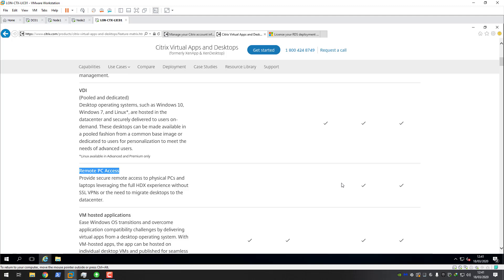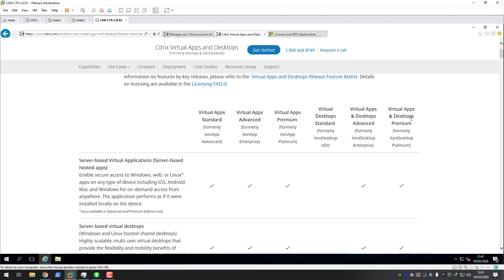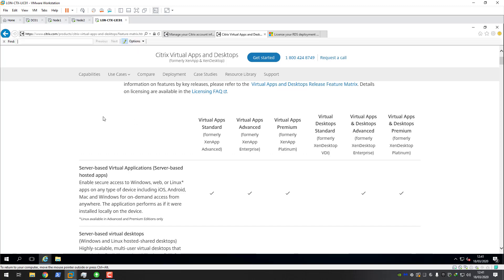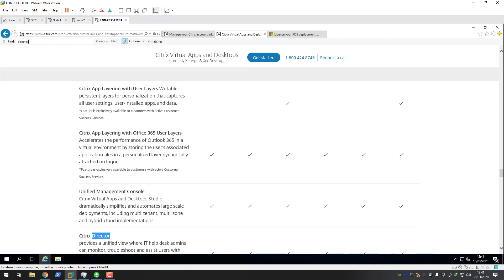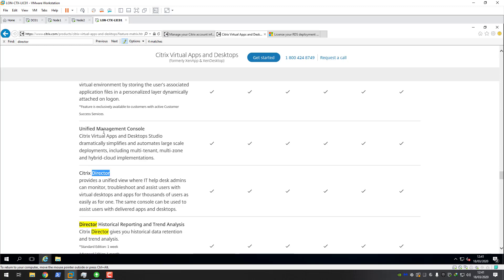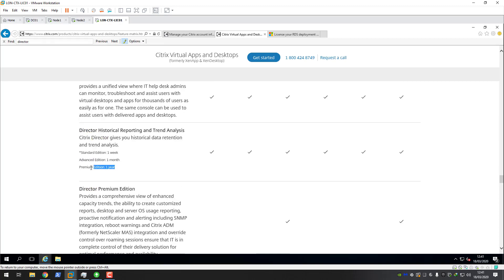For example, if you need to publish VDI pooled and dedicated, you can see you can't use virtual apps standard or virtual apps advanced - you would have to purchase virtual apps and desktops advanced or virtual apps and desktops premium. Same with remote PC access - you need virtual apps and desktop advanced or premium. You do get some advanced historical data with the premium versions, such as a year's worth of historic data in Citrix Director. I would speak to your licensing reseller and they'll be able to advise which license edition you need.